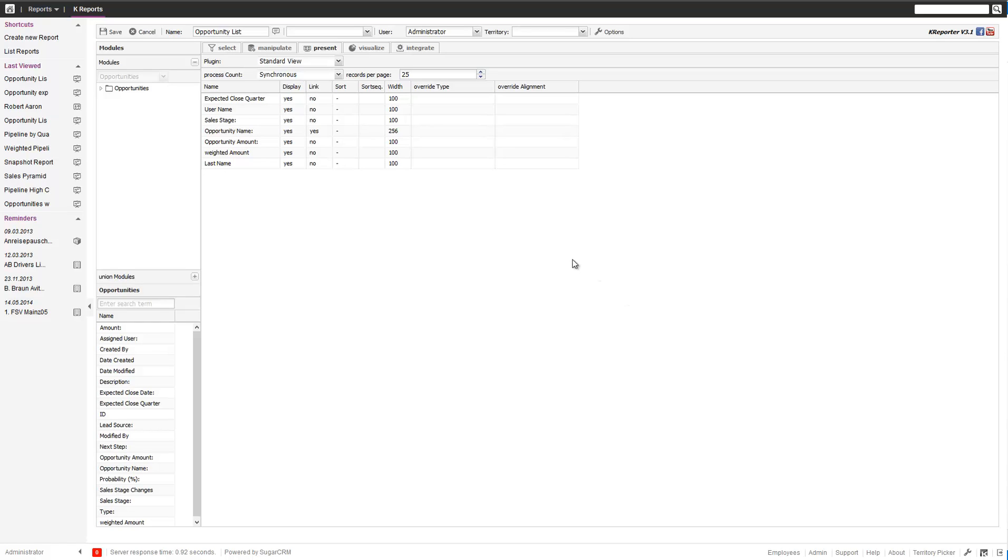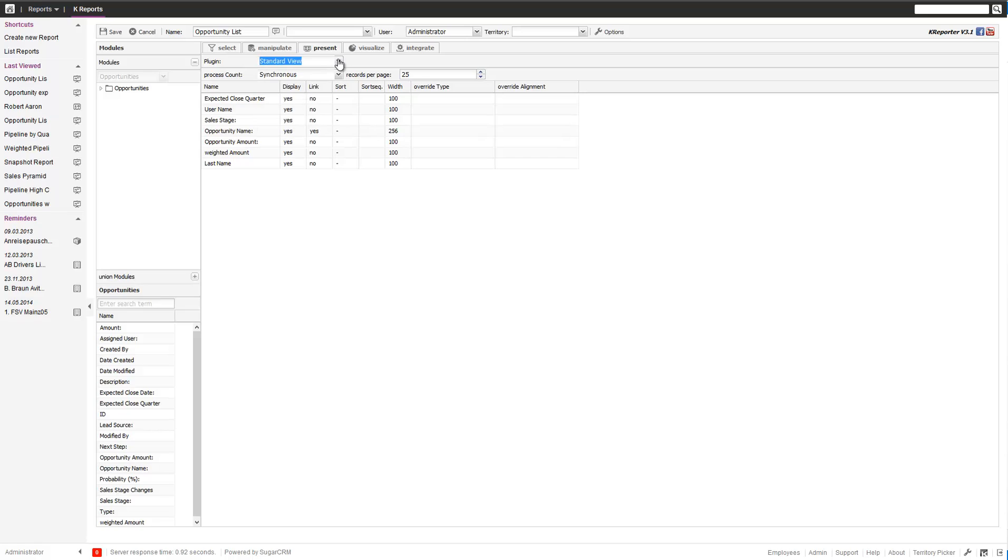The standard view is, as the name suggests, the most common and standard view to all. If in a report you go to standard view, you'll find it as the first one.